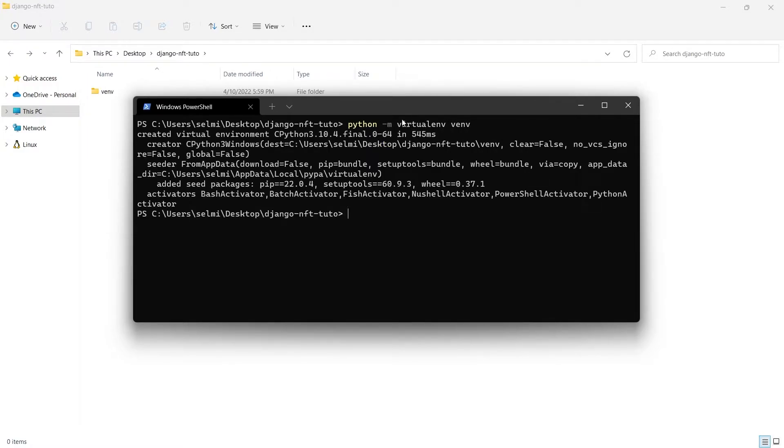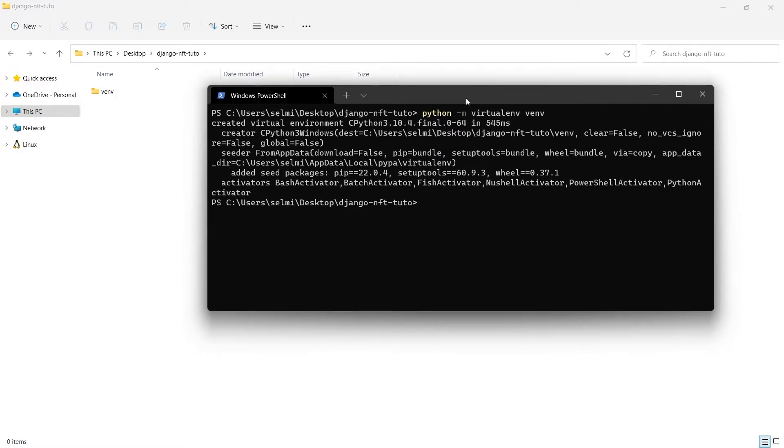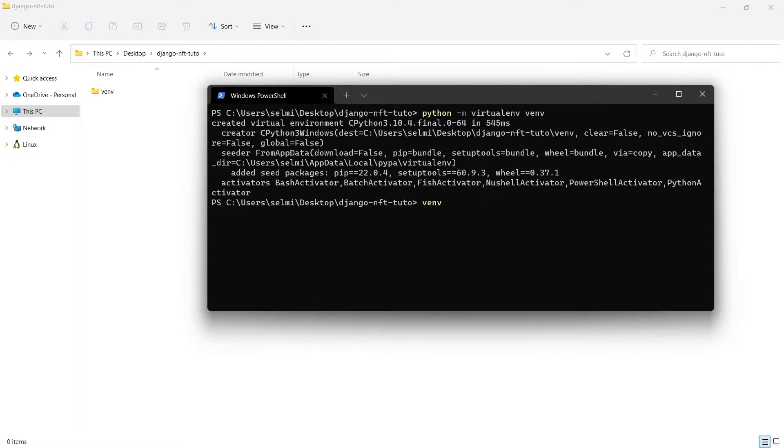For Linux and Mac users, activate it using source venv/bin/activate. Otherwise for Windows users type venv/scripts/activate.